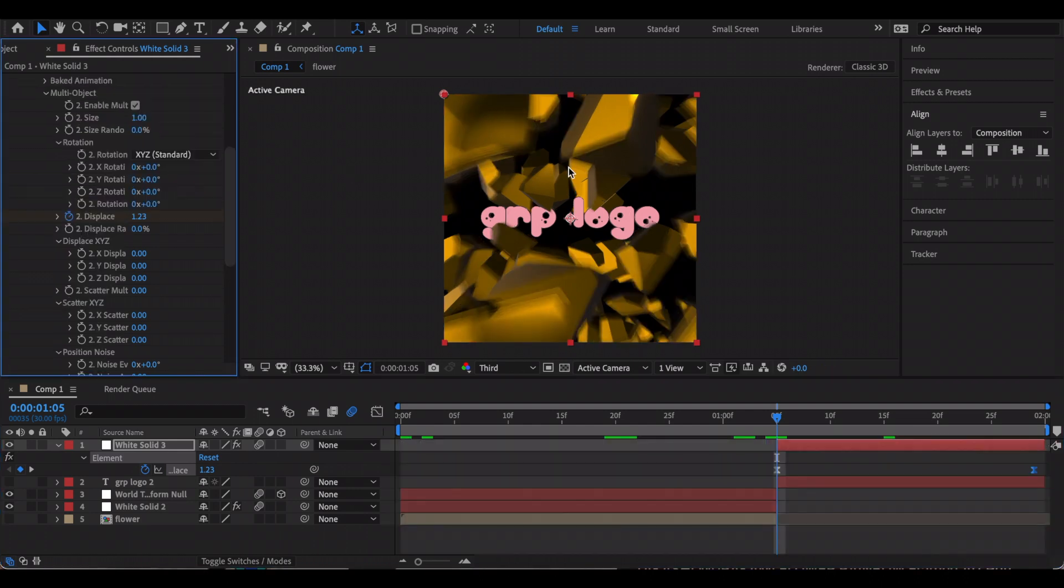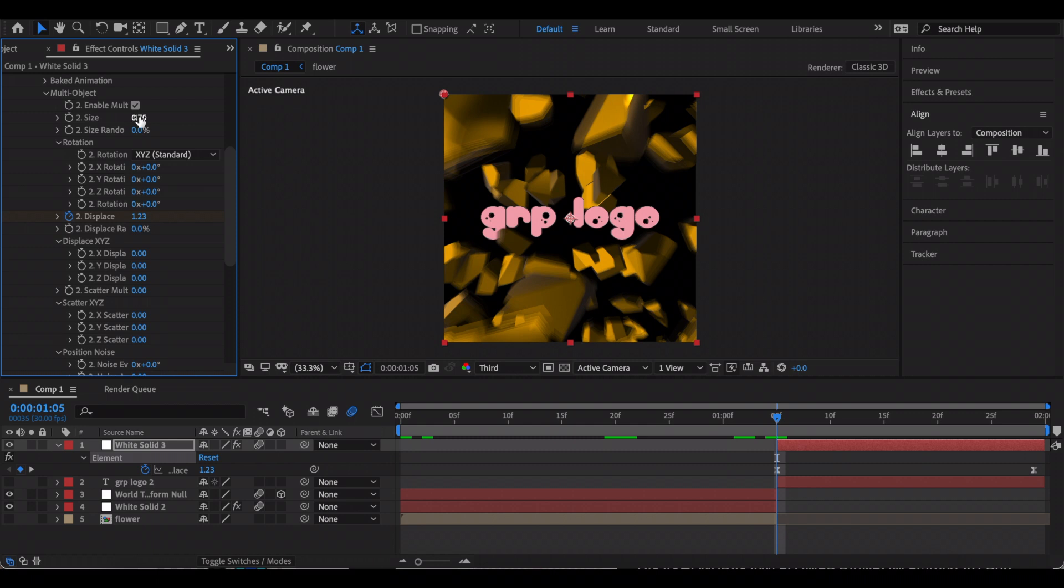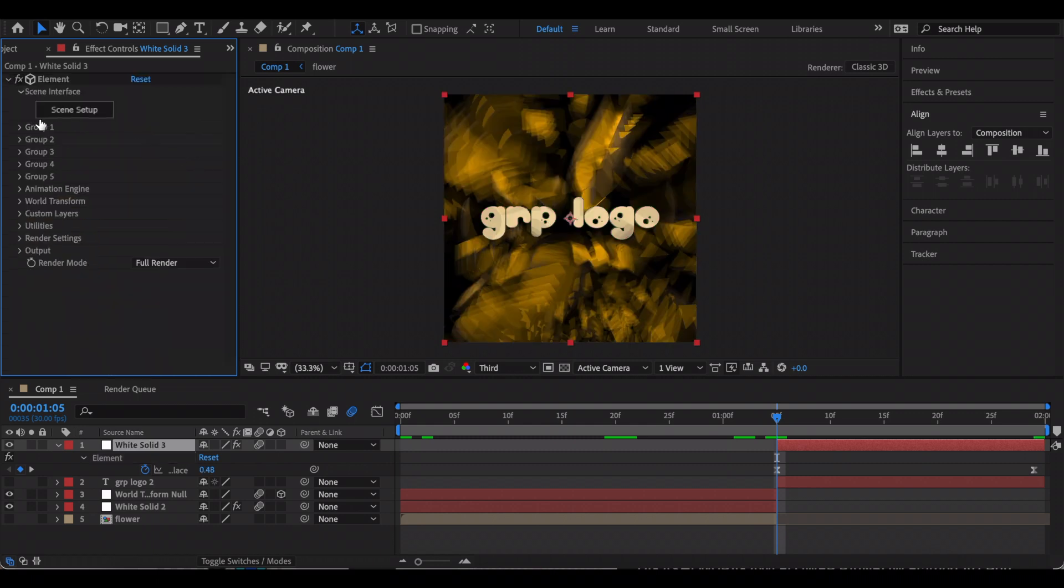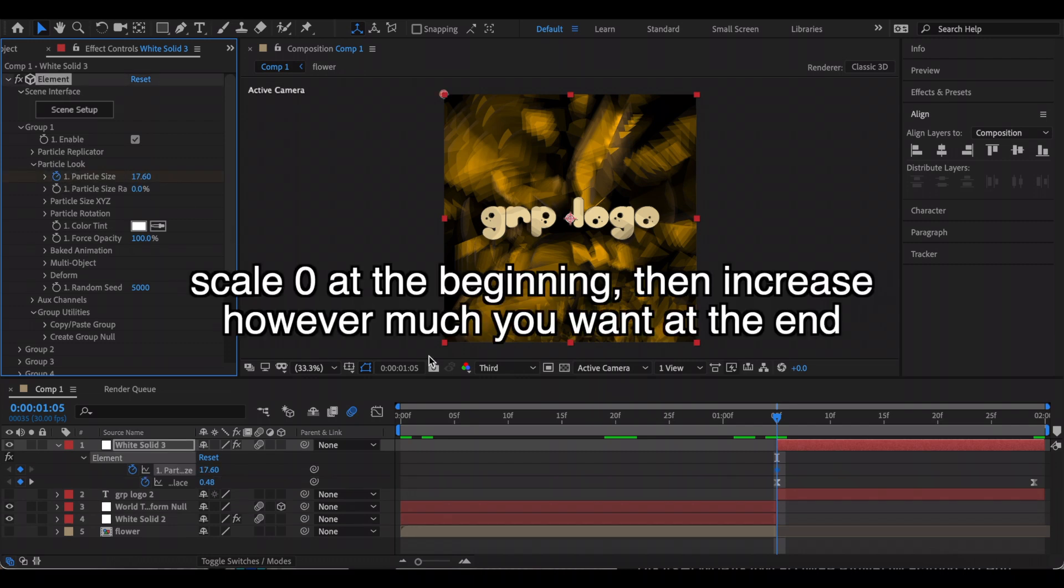If you want to make each little piece smaller, then just decrease the size. Make sure you're decreasing it under the Multi-Object. Now I'm just going to go back to Group 1 and I'm just going to edit the scale of it.